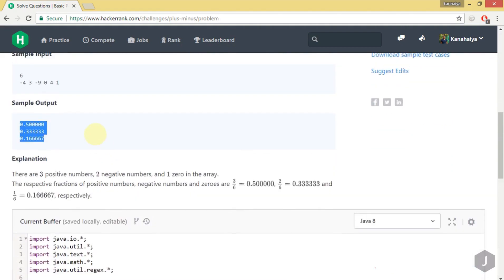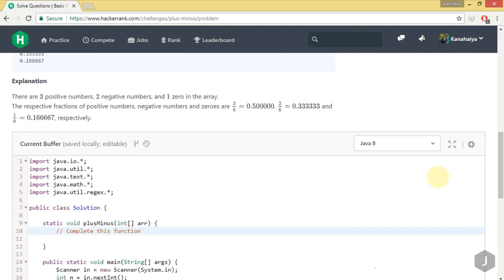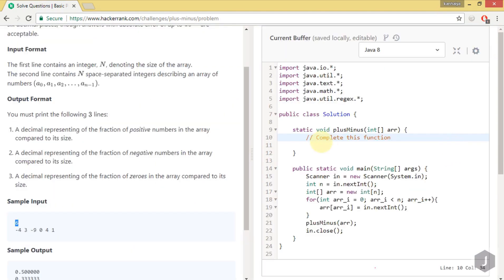So we have to calculate how many positive counts, how many negative counts, and how many zeros are in the array, and then divide each by the size of the array. Let's start coding. We'll take a variable called length and store the array's length.